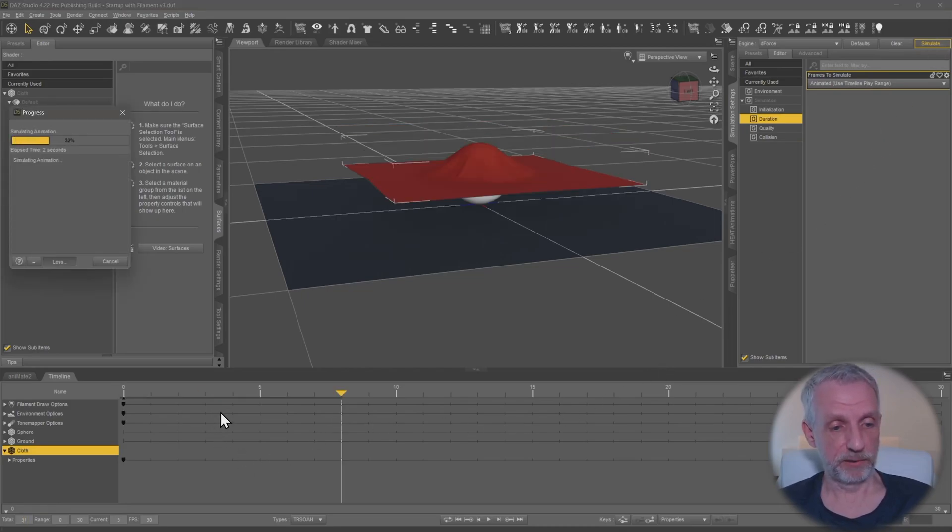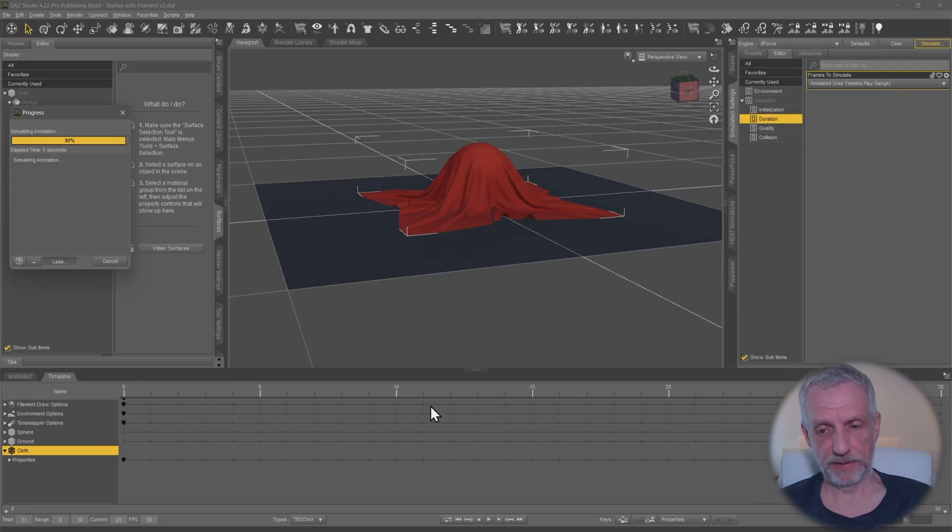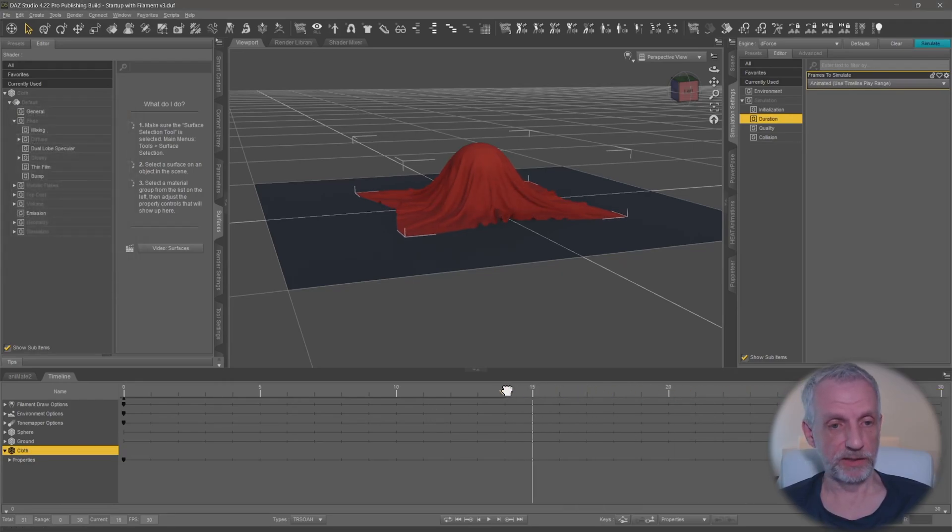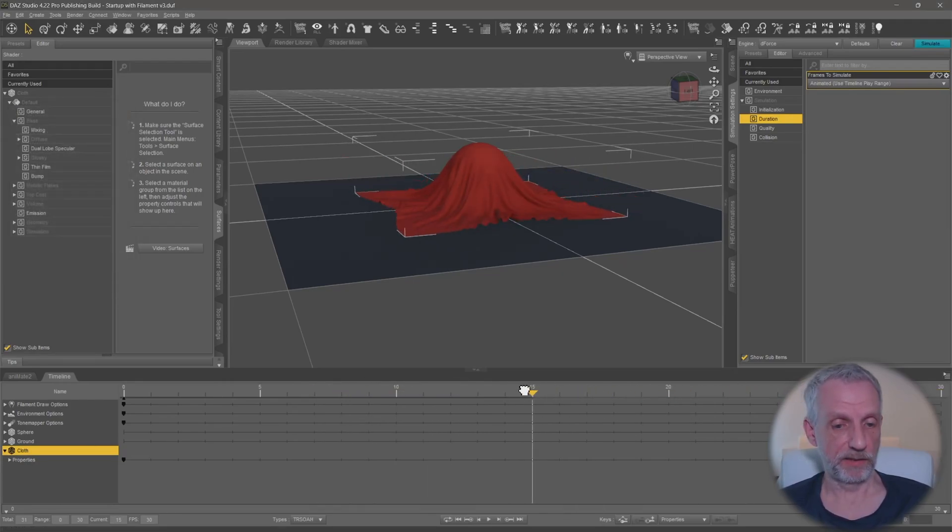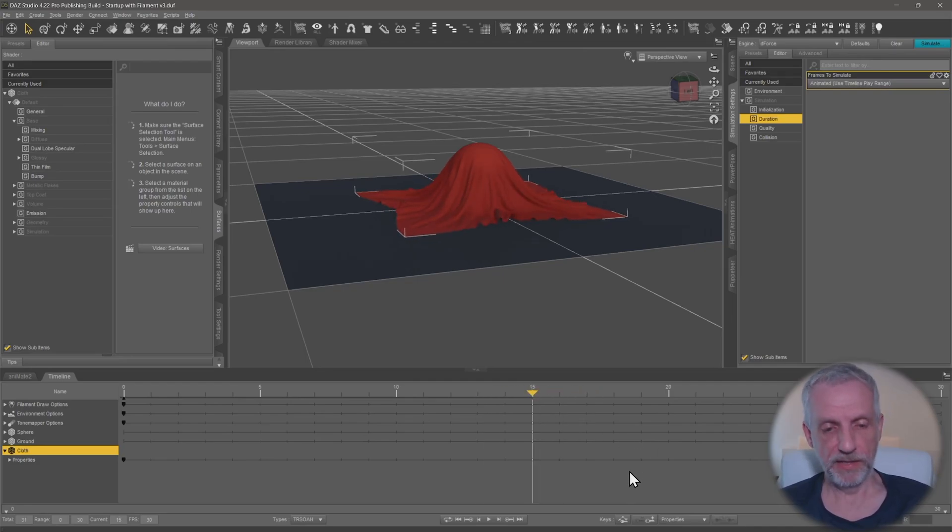Then I can move my playhead and essentially pick a frame that looks the best, let's say frame 15.